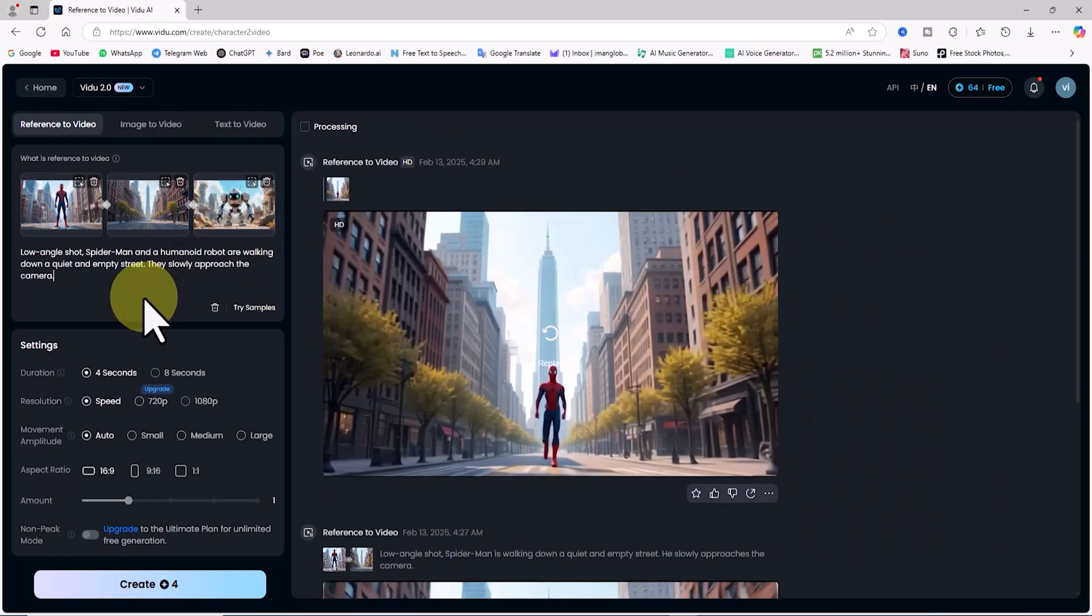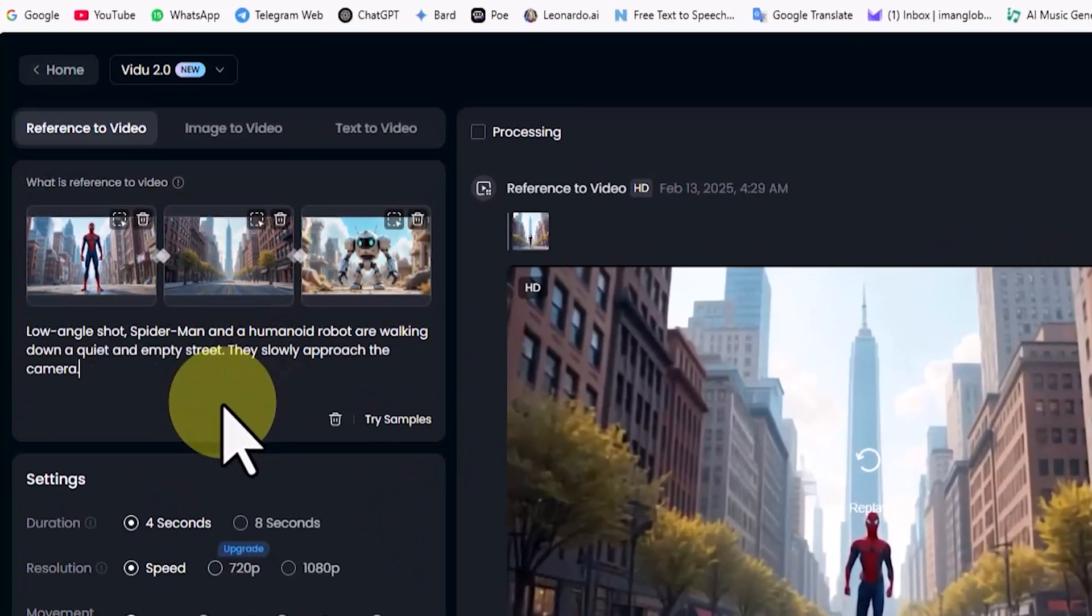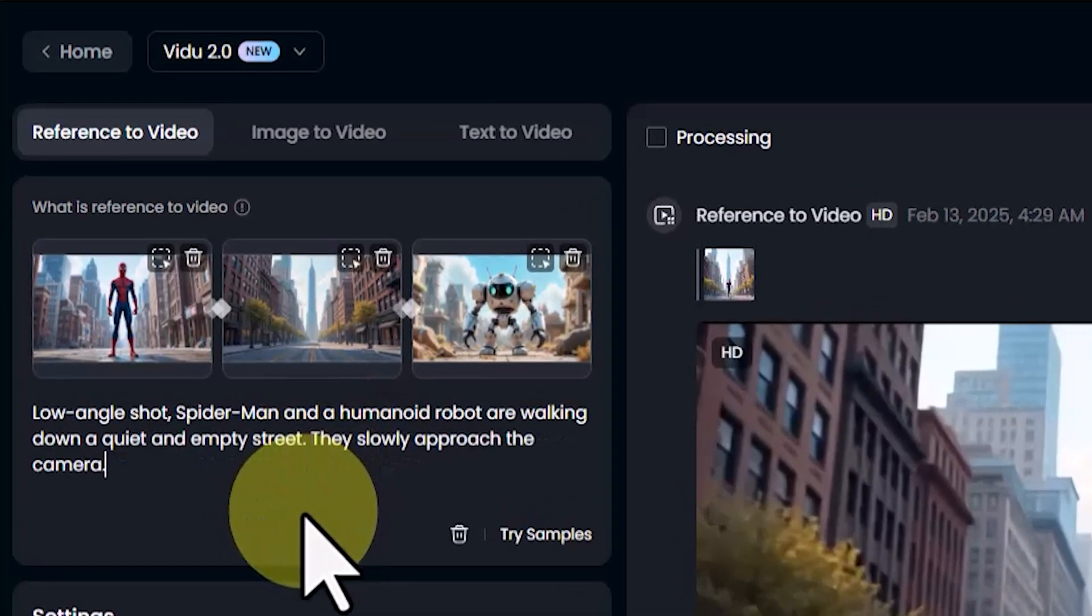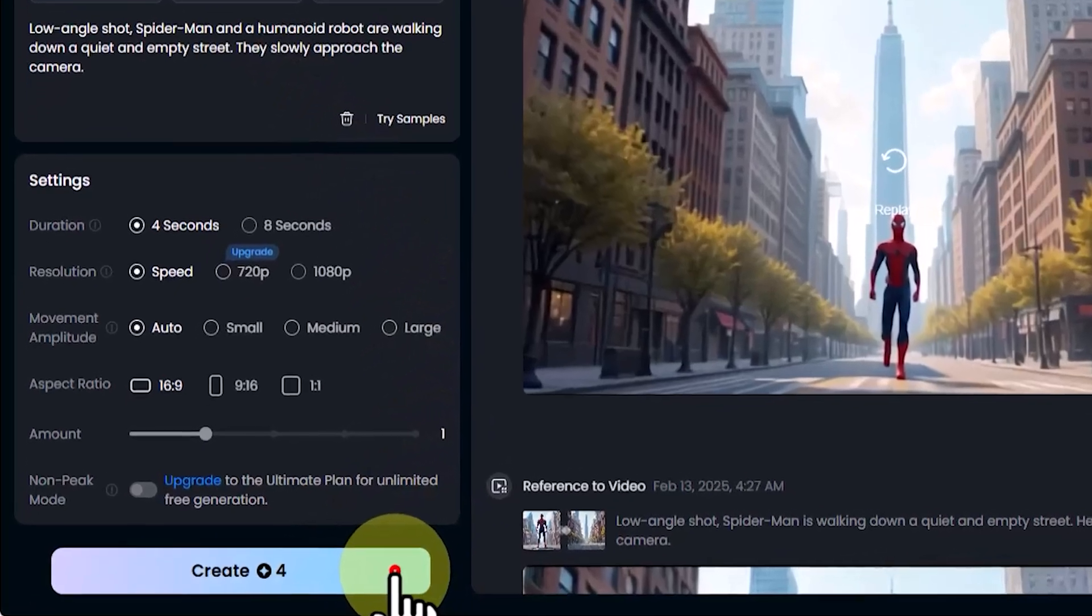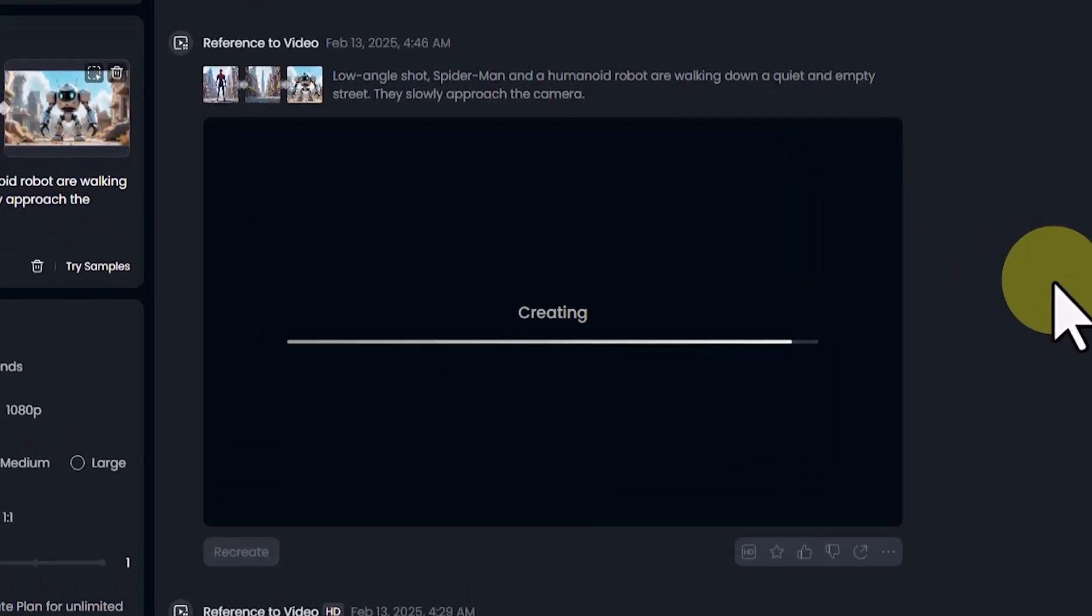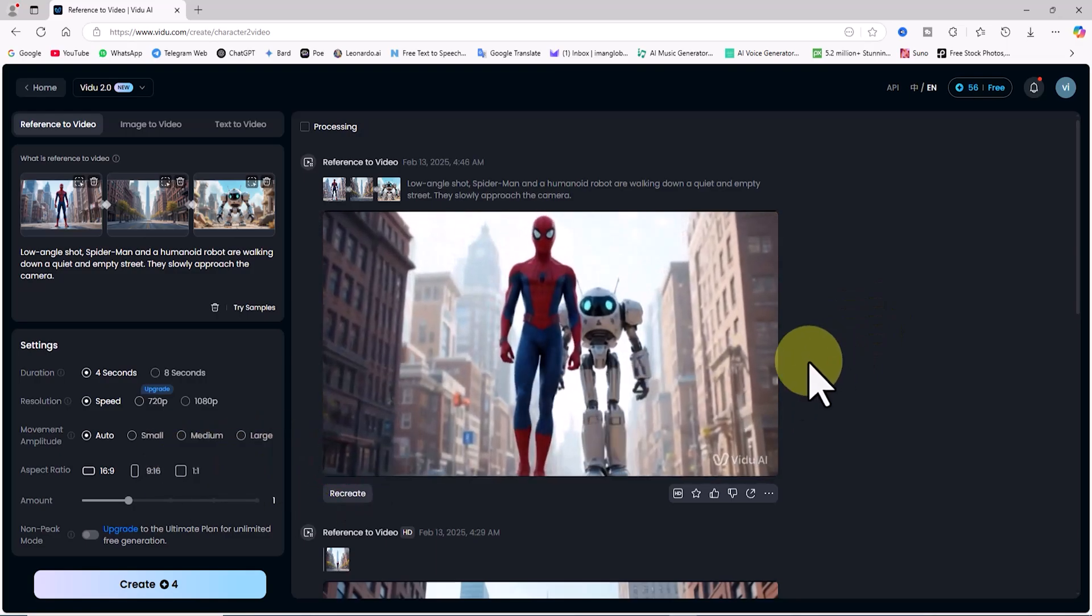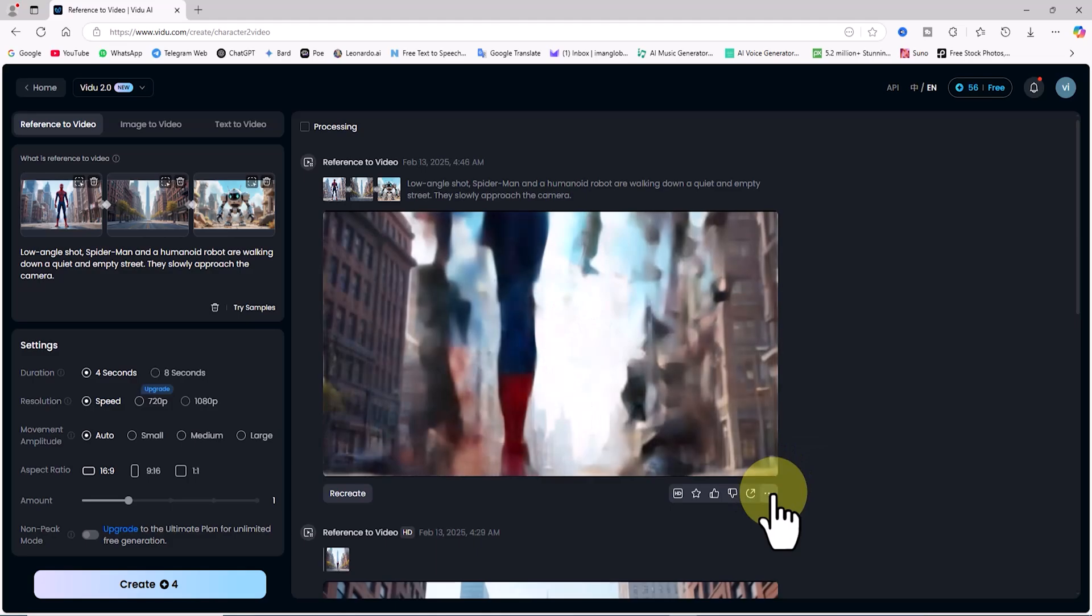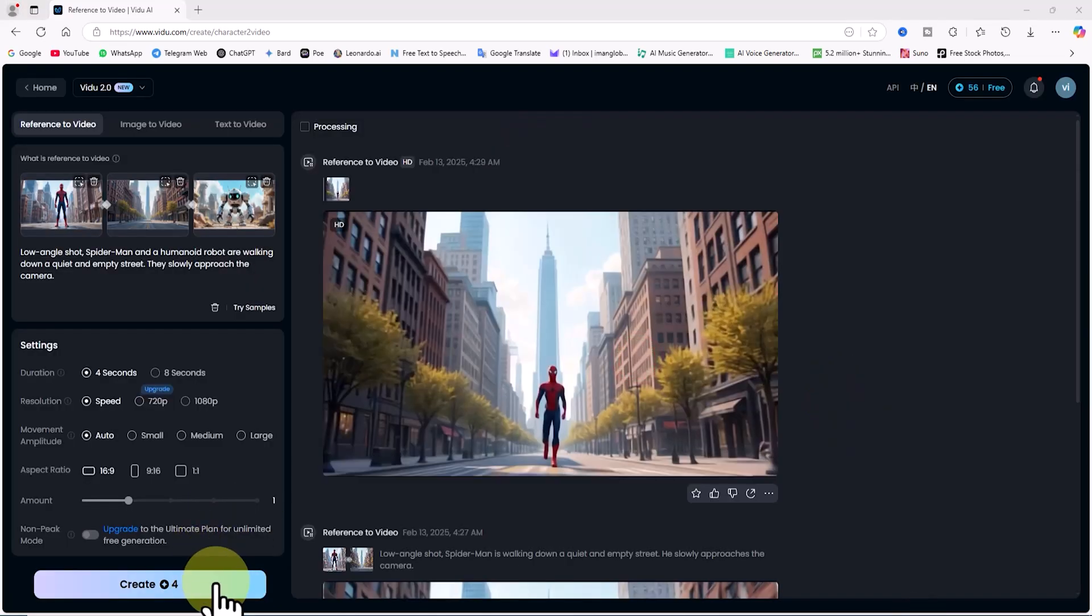The robot character and Spider-Man walk together on the street and approach the camera in a low-angle shot. Sounds surreal and fantastic, don't you think? With the same previous settings, I click create again. 4 tokens are deducted. My request enters the queue, and after a short wait, the video is ready. I play the video to review it. I'm not happy with the result, but it could definitely be better. So, I delete this video. I click create again. Another 4 tokens are deducted. I play the video to review it, but I'm still not satisfied.